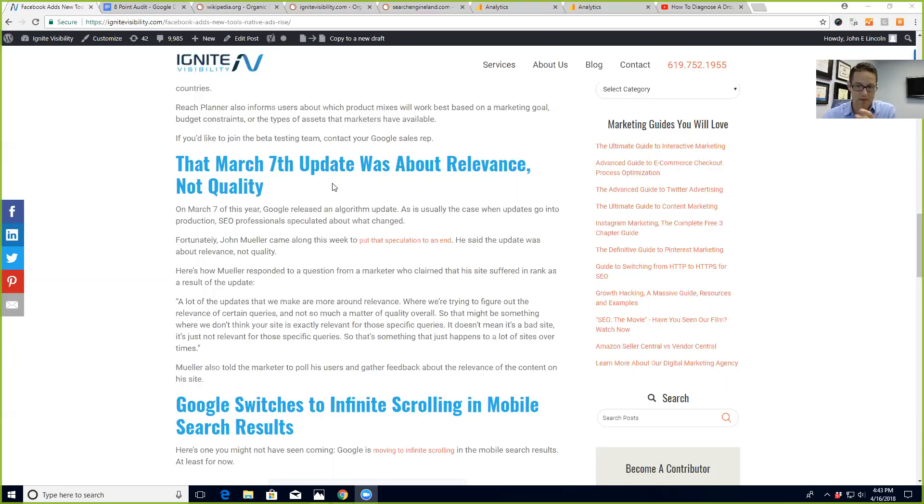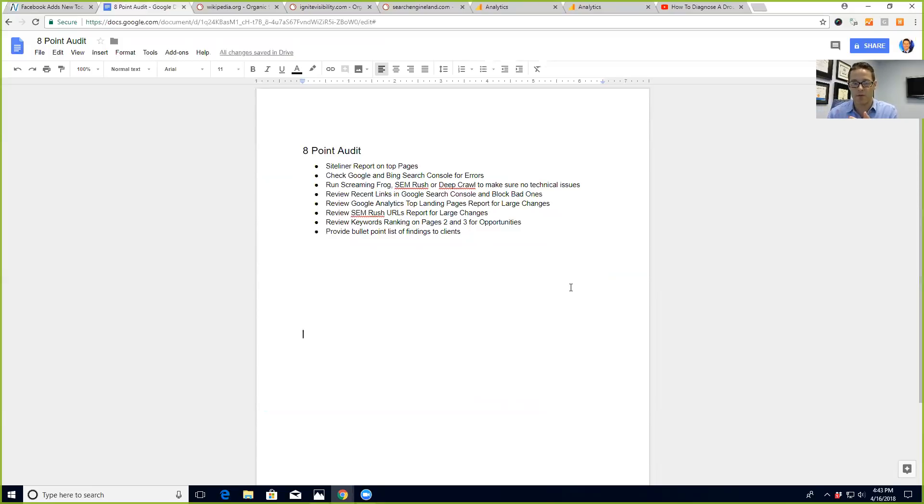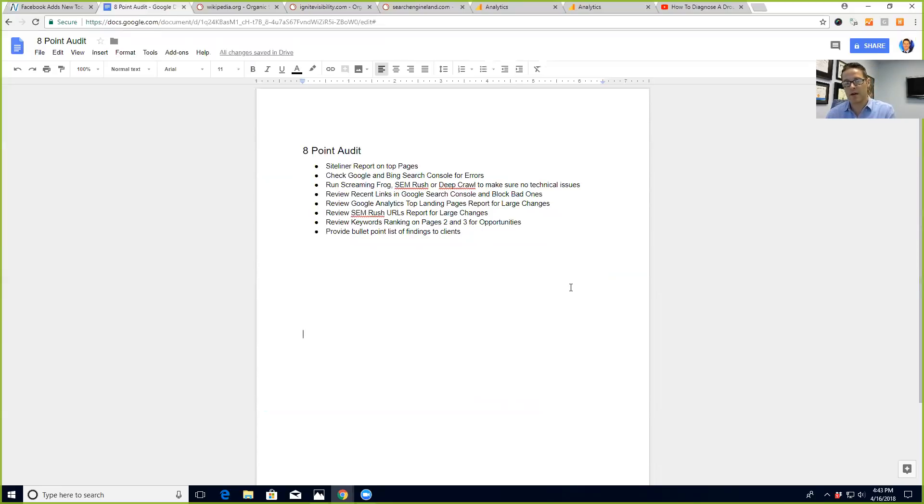take a look at this. First thing when I see a Google update or a big change in rankings, I always go through a point-in-time audit. I'll run a Siteliner report, check Google and Bing Search Console, run some crawling tools, check out the recent links,